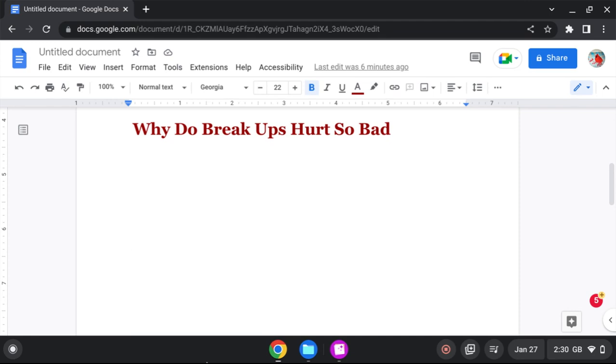So, breakups hurt because breakups shouldn't happen. Because you should have your ordained spouse. You should have your ordained marriage. You should have your happiness. You should have your story.